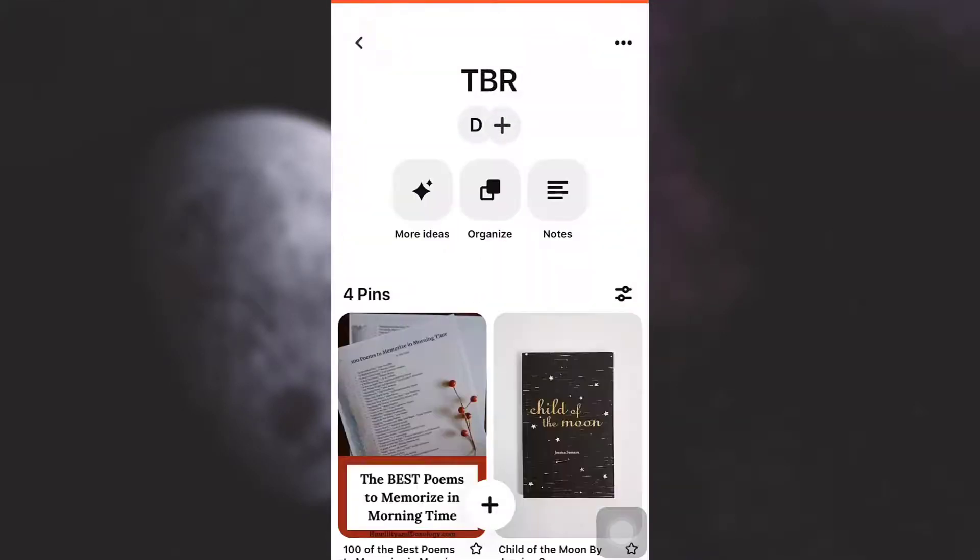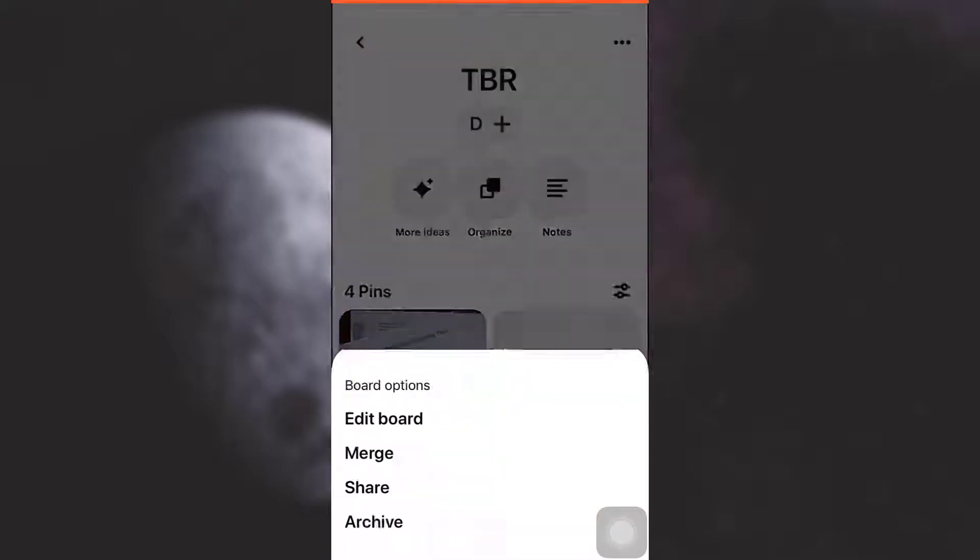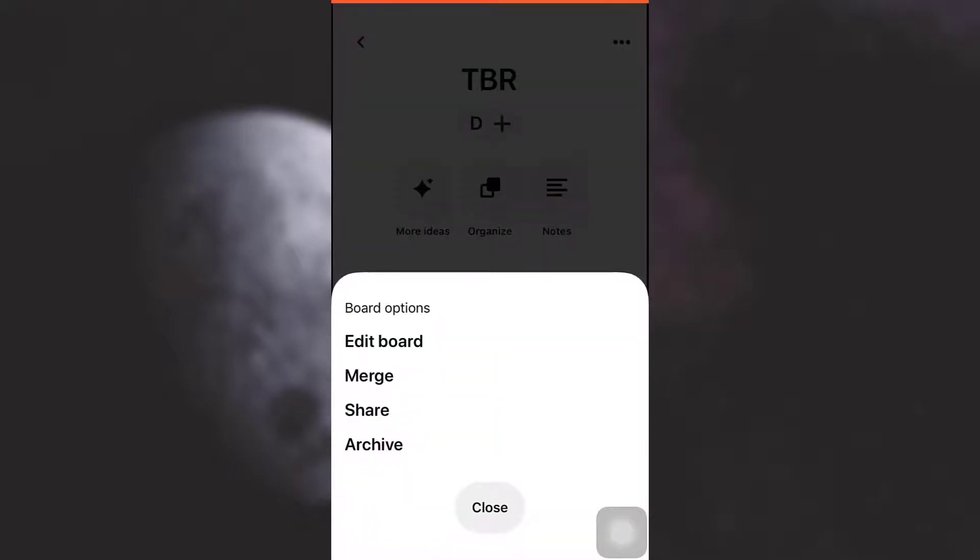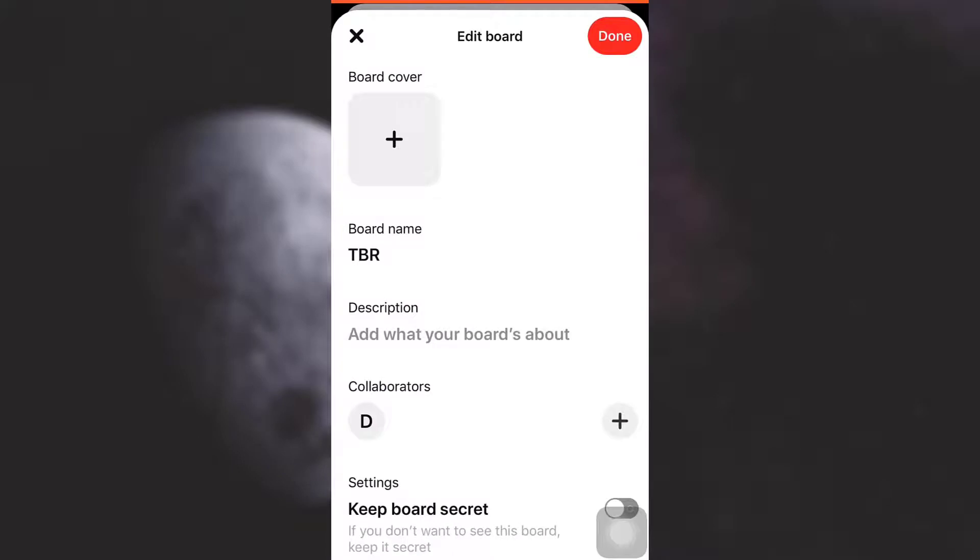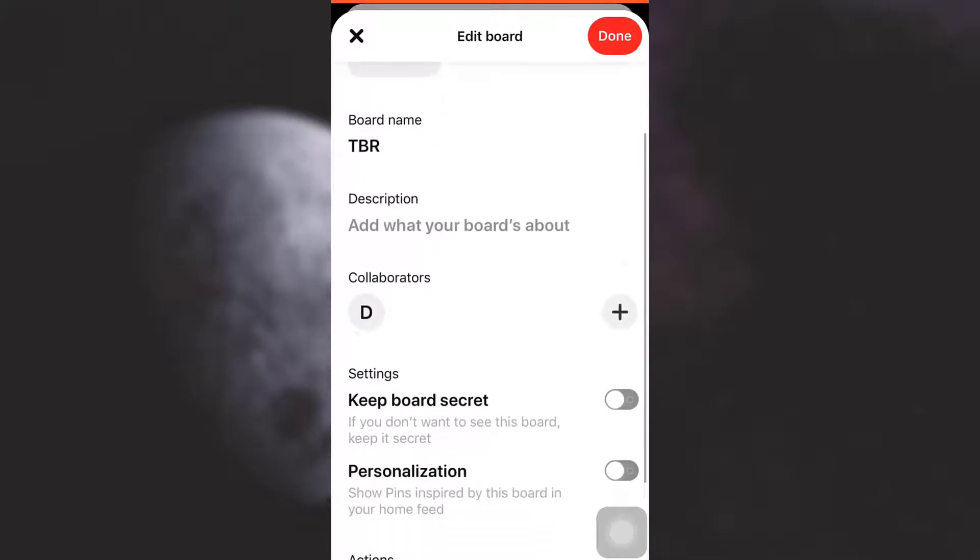After tapping on the board, on the top right corner you can see three buttons. Tap on that. After tapping on it, tap on edit board.